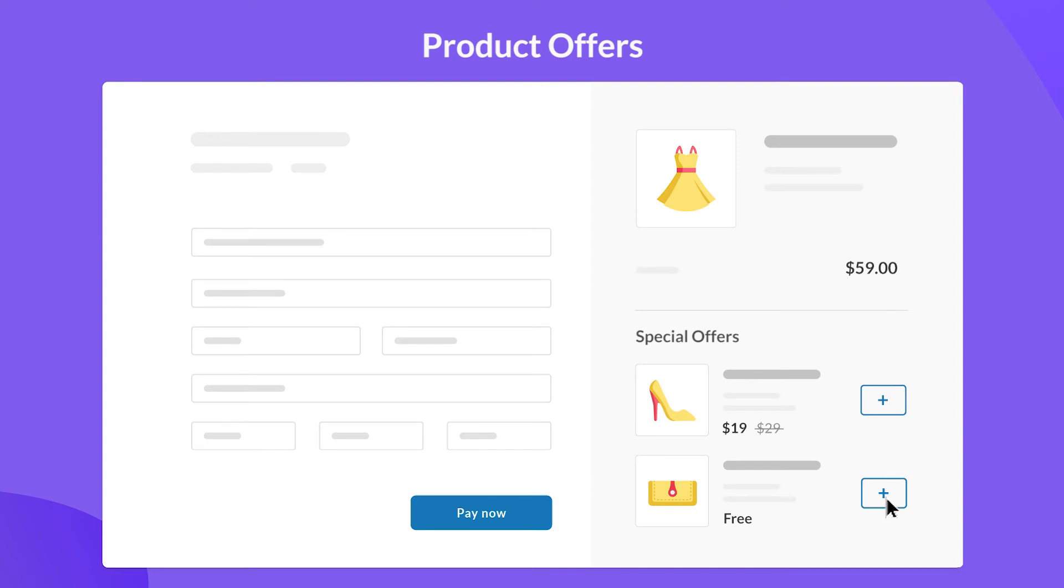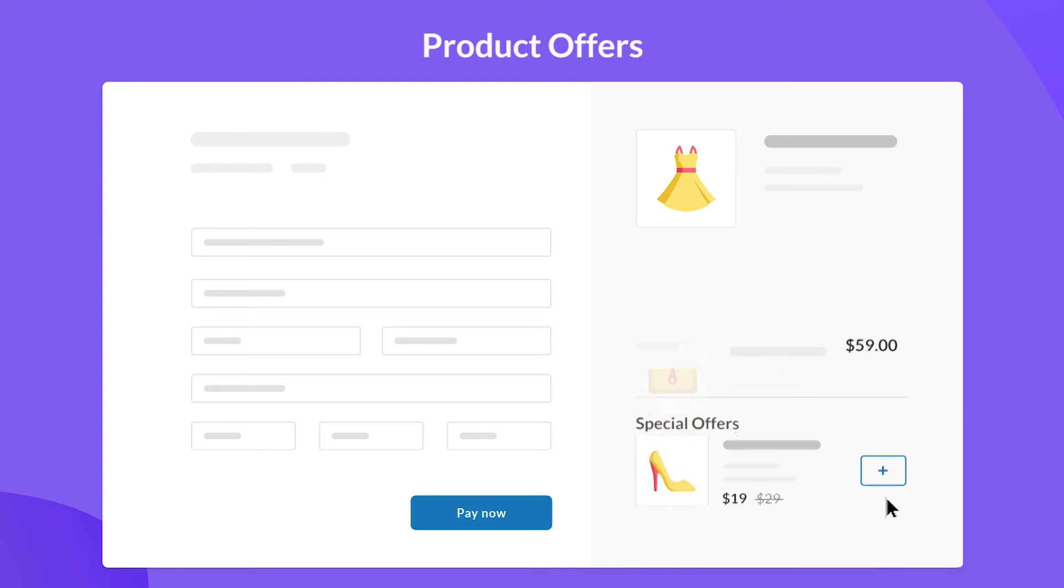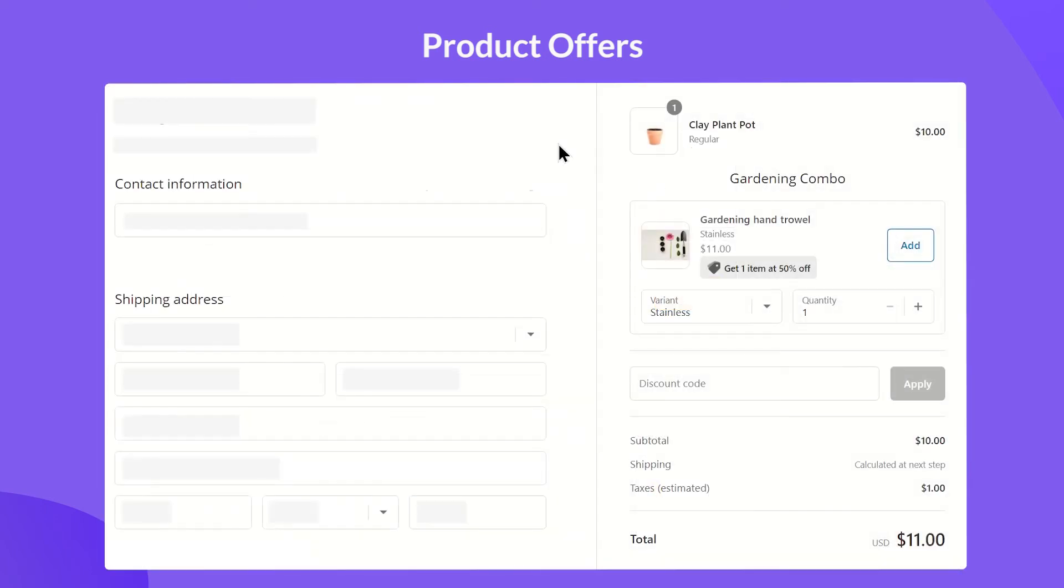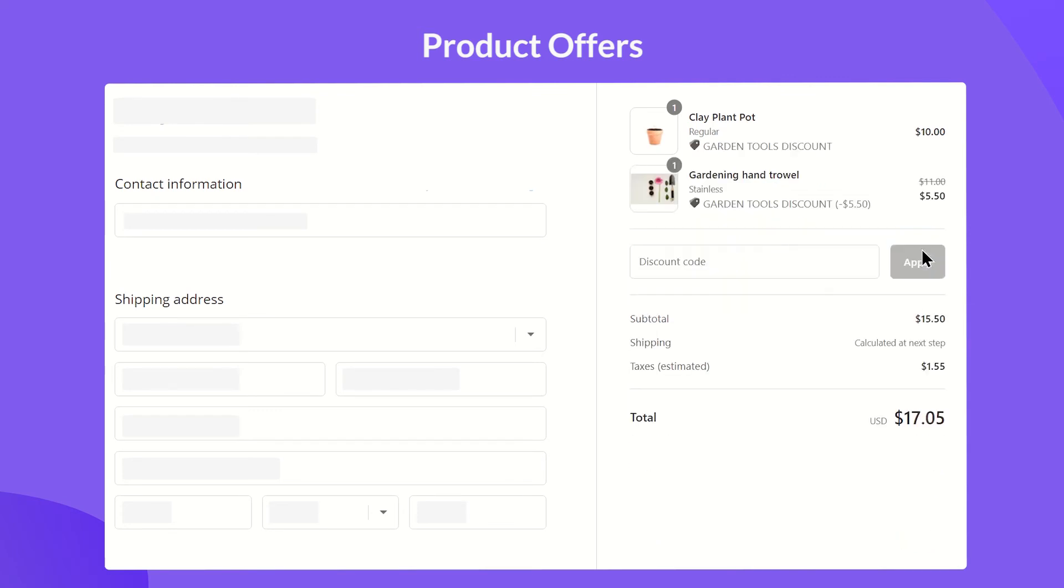And your customers can add them to cart right on the checkout page. The cart will update in real-time with no reload or redirect.